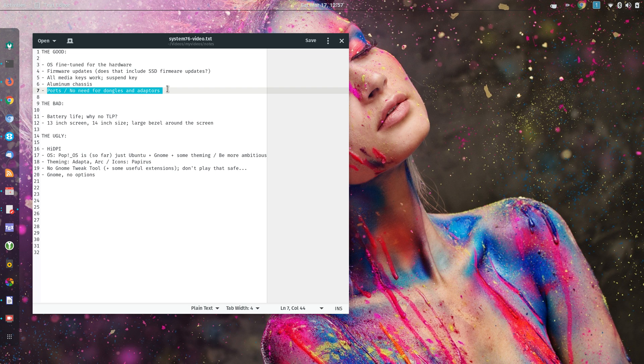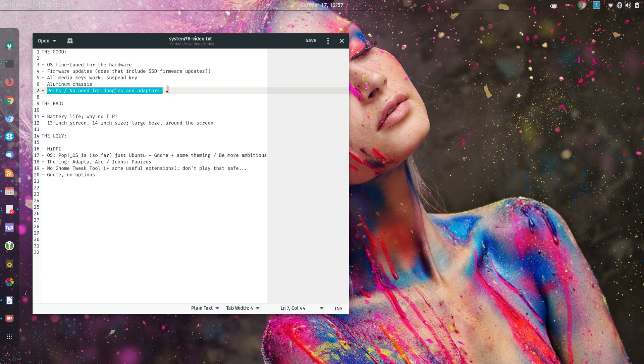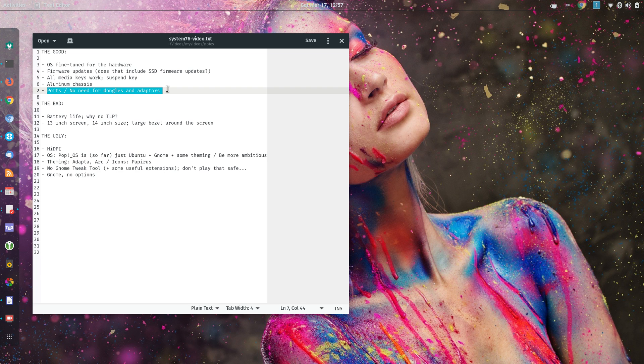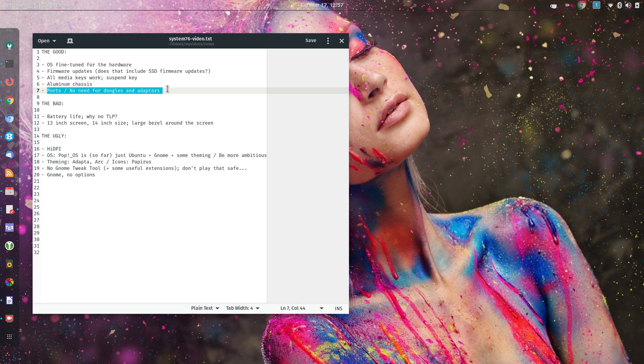And one thing that I don't get is that several other people complained about the battery life. Why don't they install TLP and configure and fine-tune TLP for the hardware? And even Manjaro Linux, when you install Manjaro Linux, it comes with TLP pre-installed. So my feeling is that the folks at System76 should consider pre-installing TLP, or at least doing some further tweaks so that the battery life would be better, the battery would last longer.